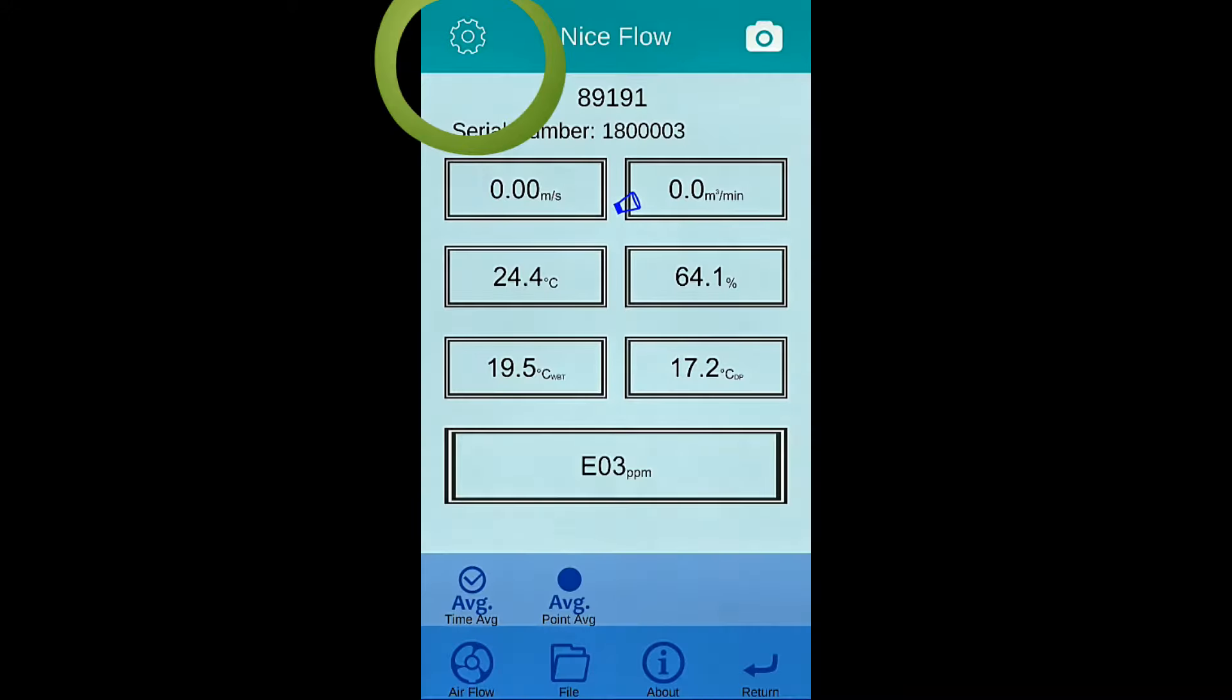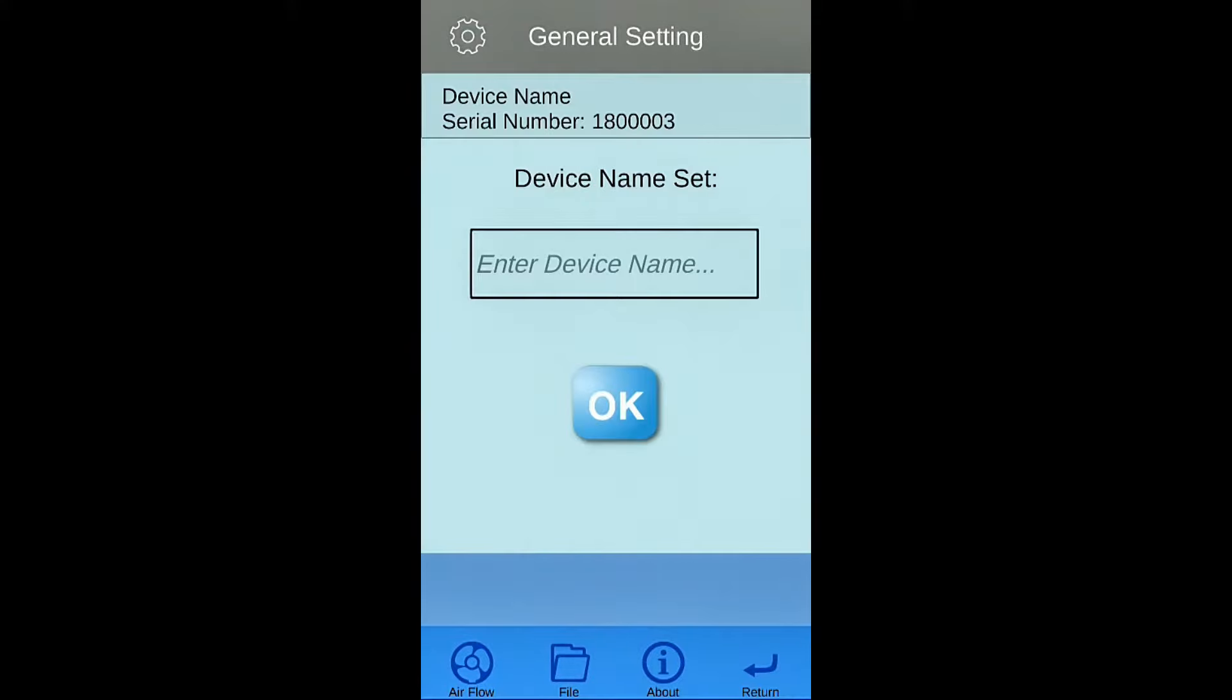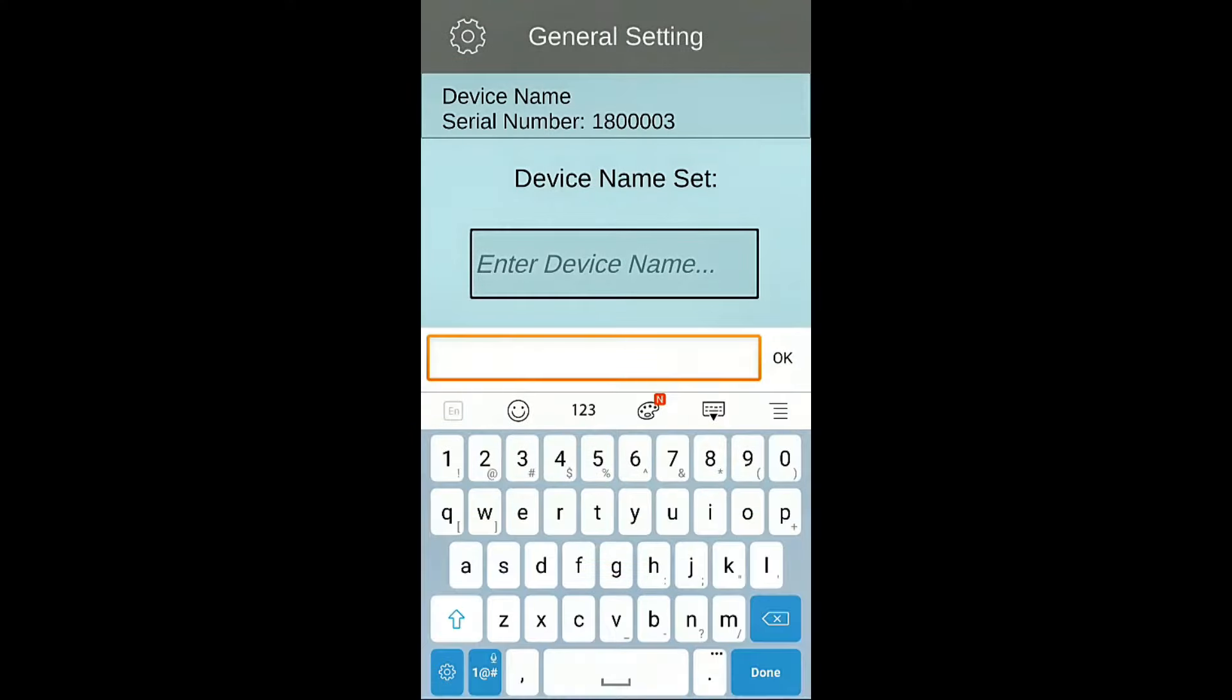Press setting button for general setting. Enter 6 characters as device name.